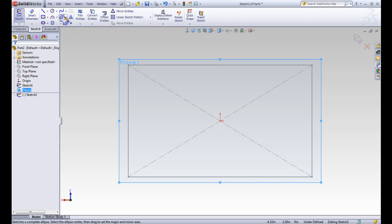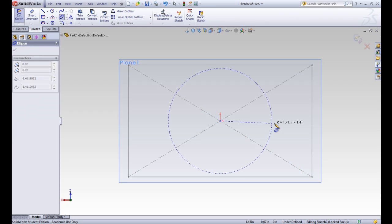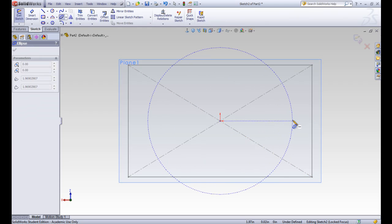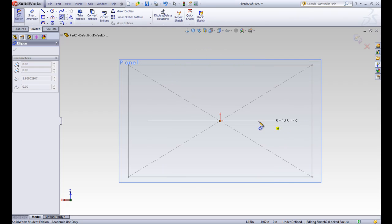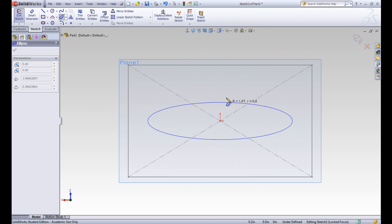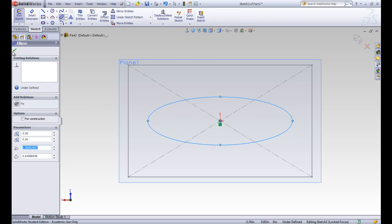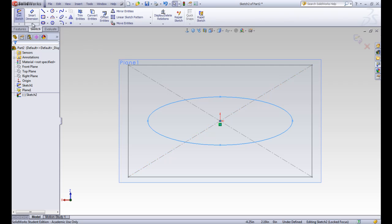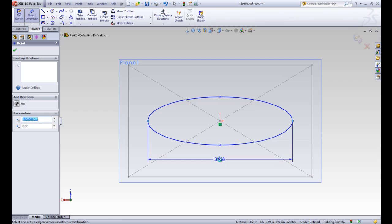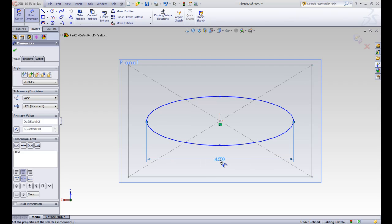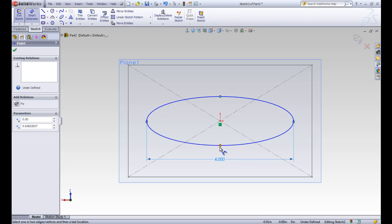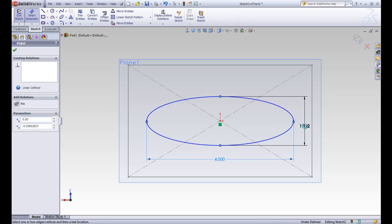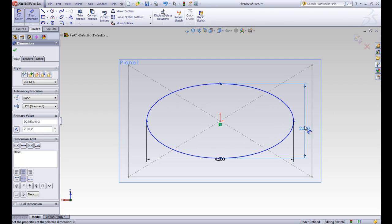When we draw this, it starts in the center, we go out to one of the sides to signify the width, and then we can make it tall or short. You can see it puts down points at each of the vertices of the ellipse. For the smart dimension, the whole width of the ellipse is 4 and the whole height is 2.